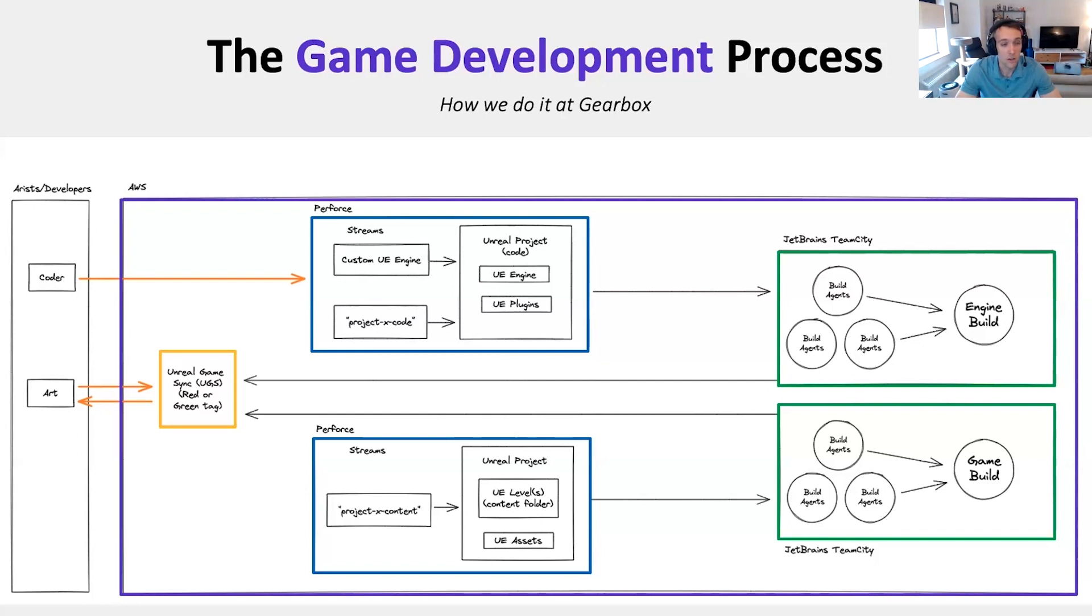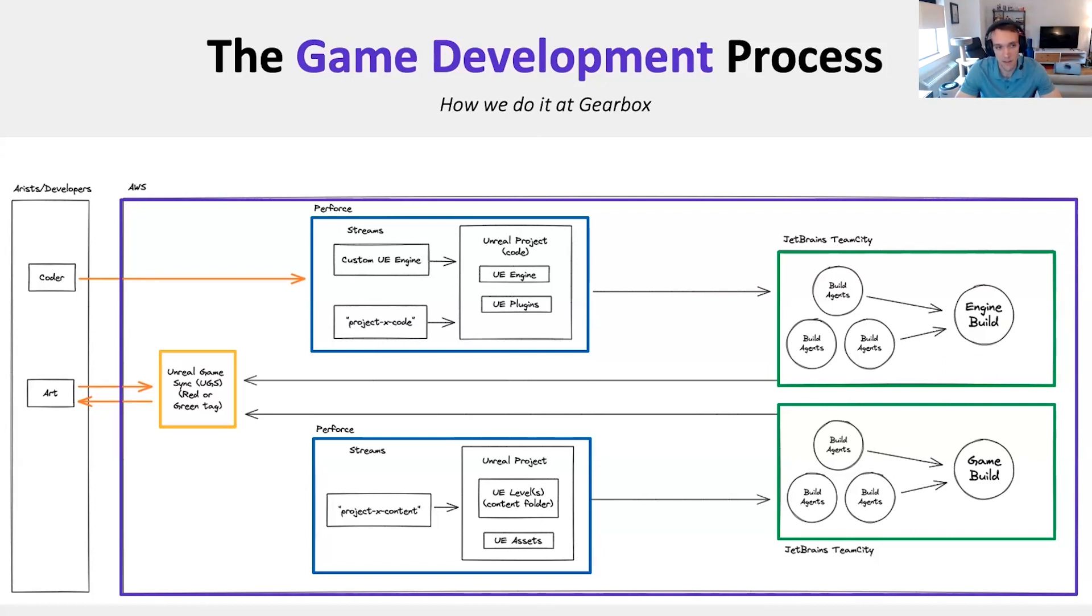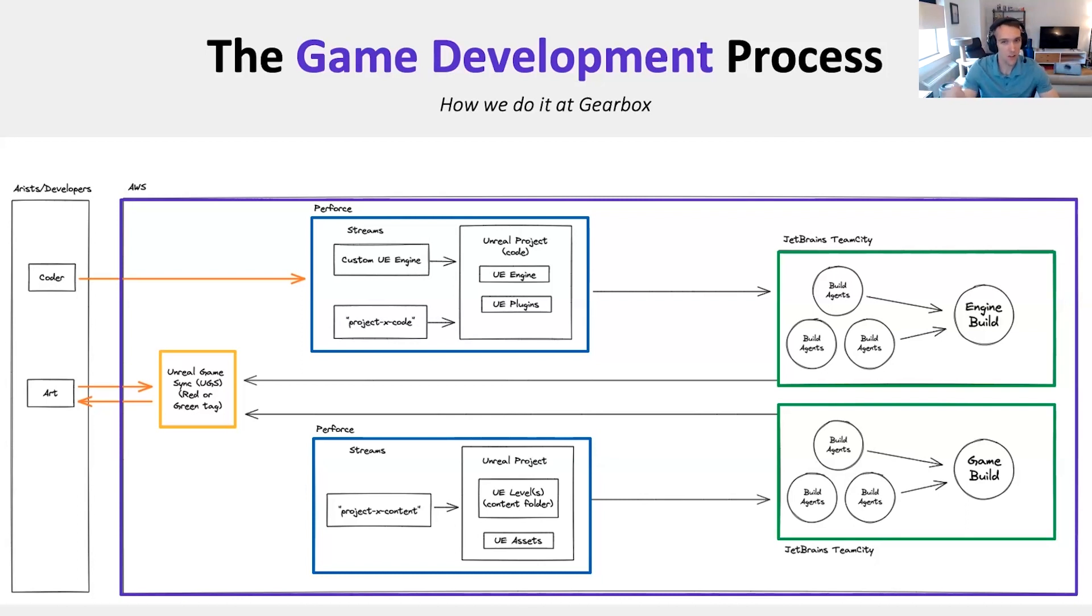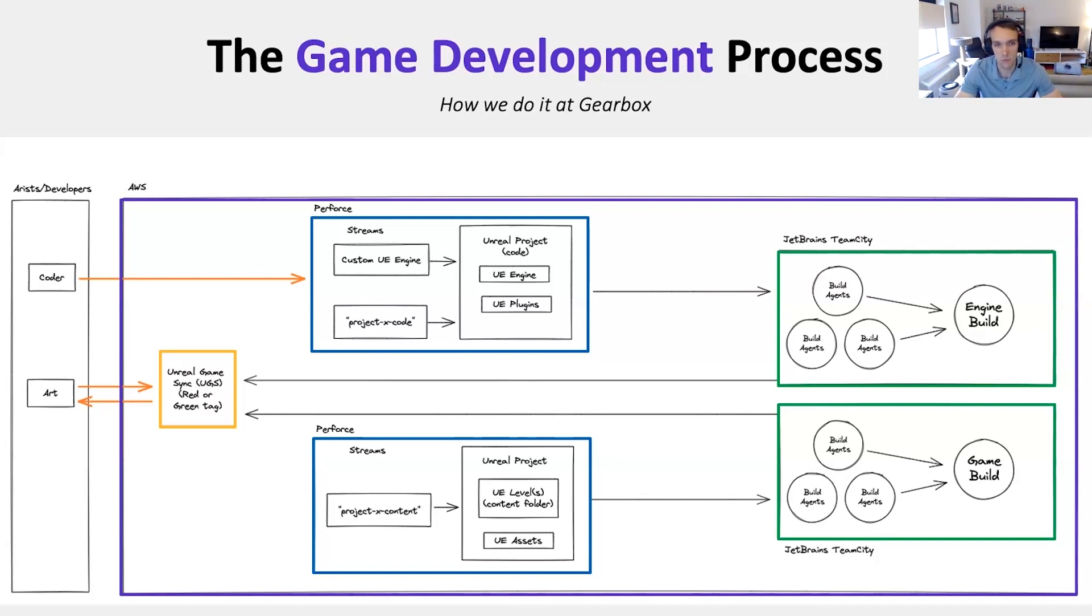If you look at the yellow box on the screen, you can see a tool that we are now using at Gearbox. It's called Unreal Game Sync. This tool is something provided by Epic, so that's something that can be available for anyone working on an Epic project. What's special about it is that it's interacting with Perforce, and JetBrains provides information back into Unreal Game Sync if you do the work necessary to make it happen.